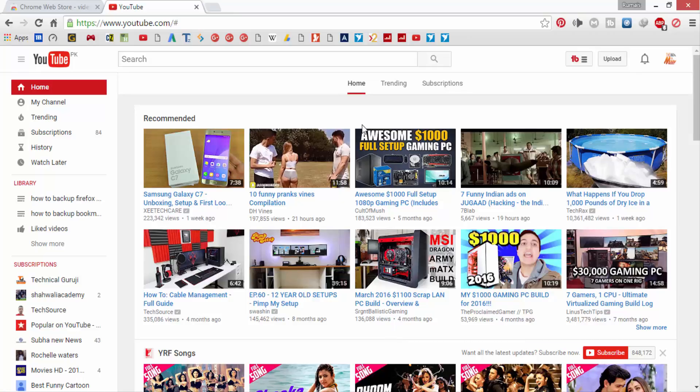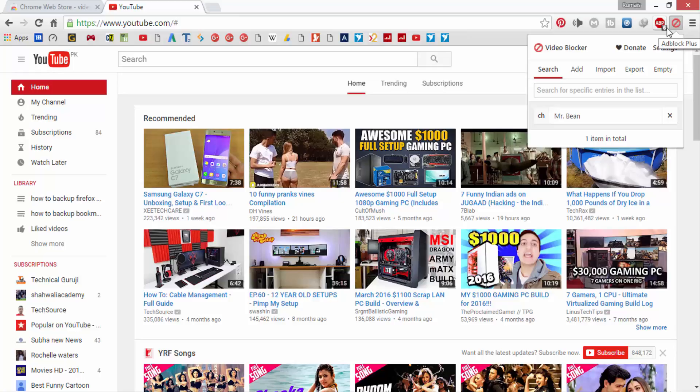If you want to unblock a YouTube channel that you have blocked, click on the Video Blocker extension, then click on the cross in front of that YouTube channel.